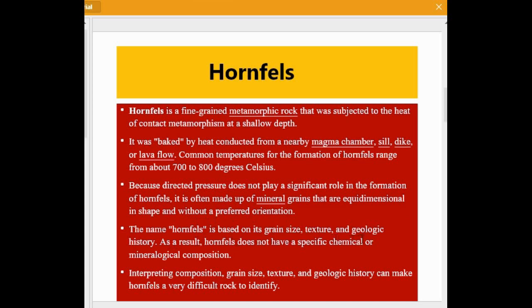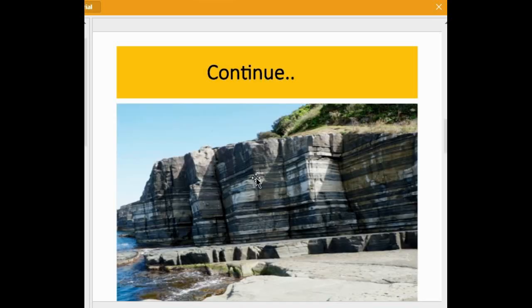The name hornfels is based on its grain size, textures, and geologic history. As a result, hornfels does not have a specific chemical or mineralogical composition, making it a very difficult rock to identify in the field. As you can see, this is the hornfels exposure — it is a very fine-grained rock showing porphyroblastic textures and does not have any preferred orientation.